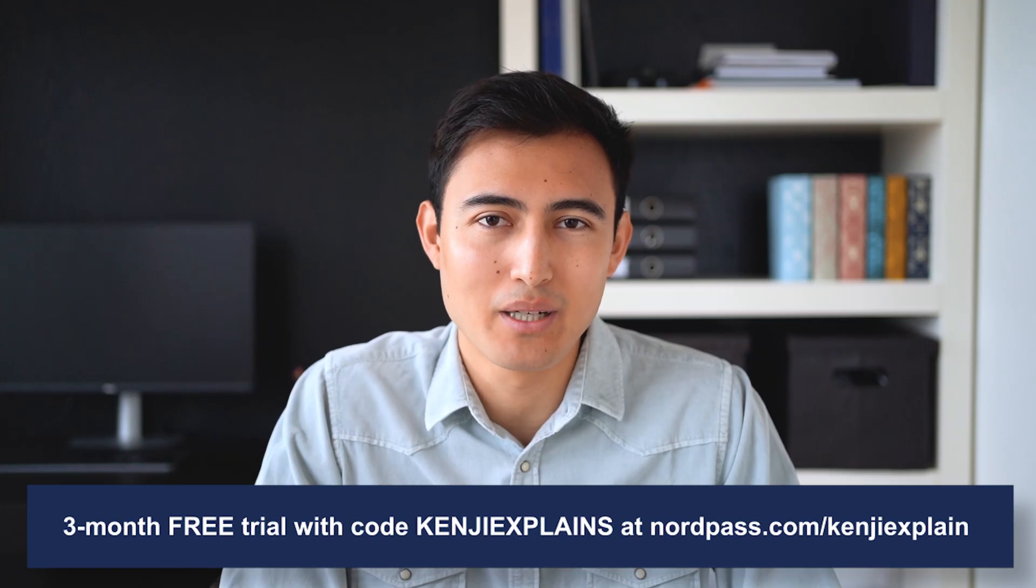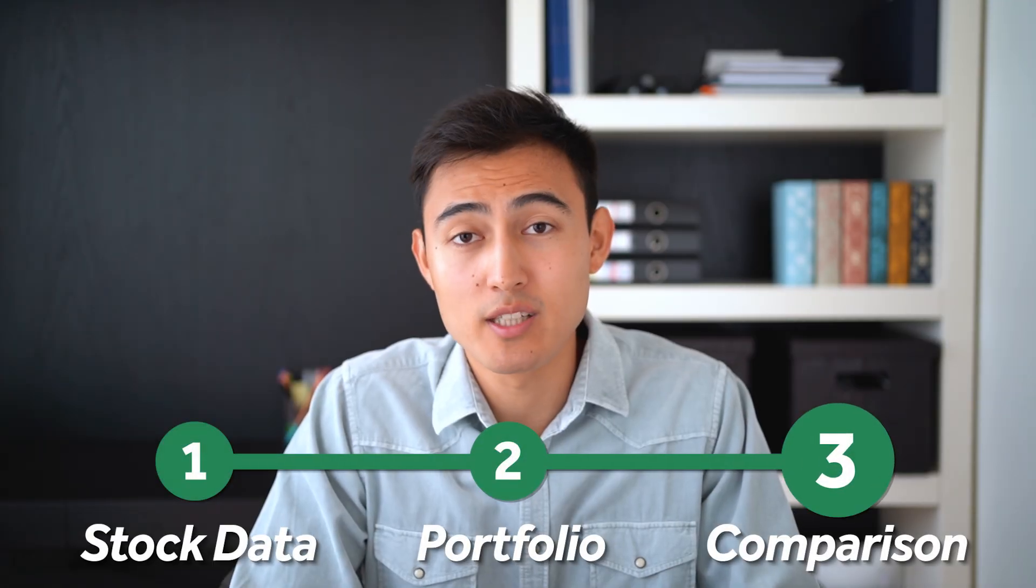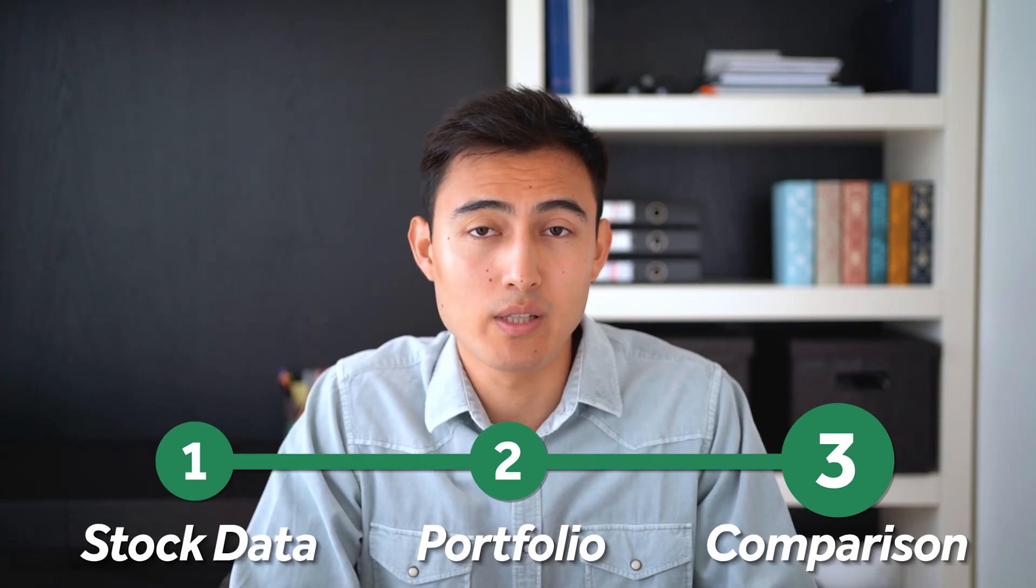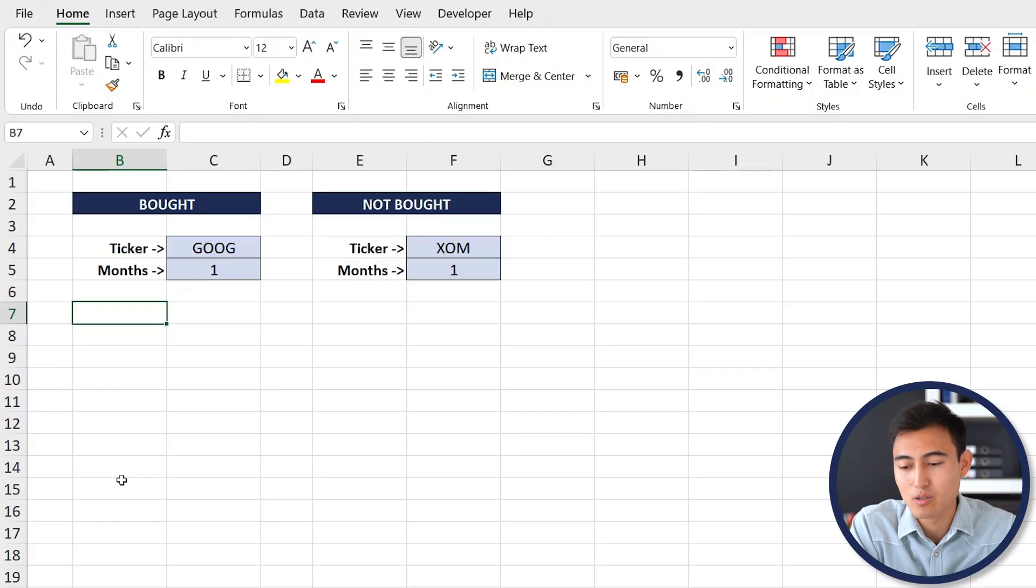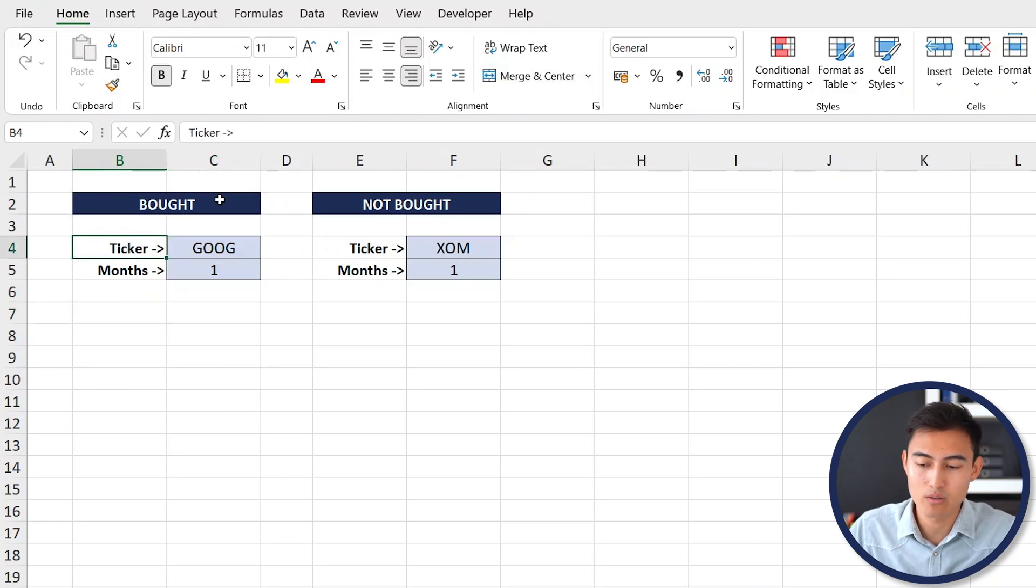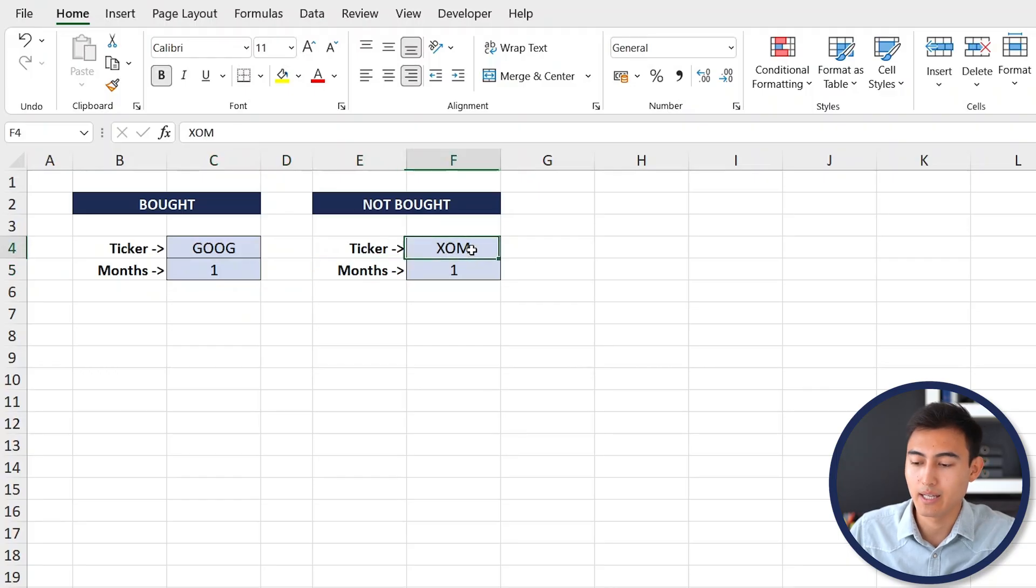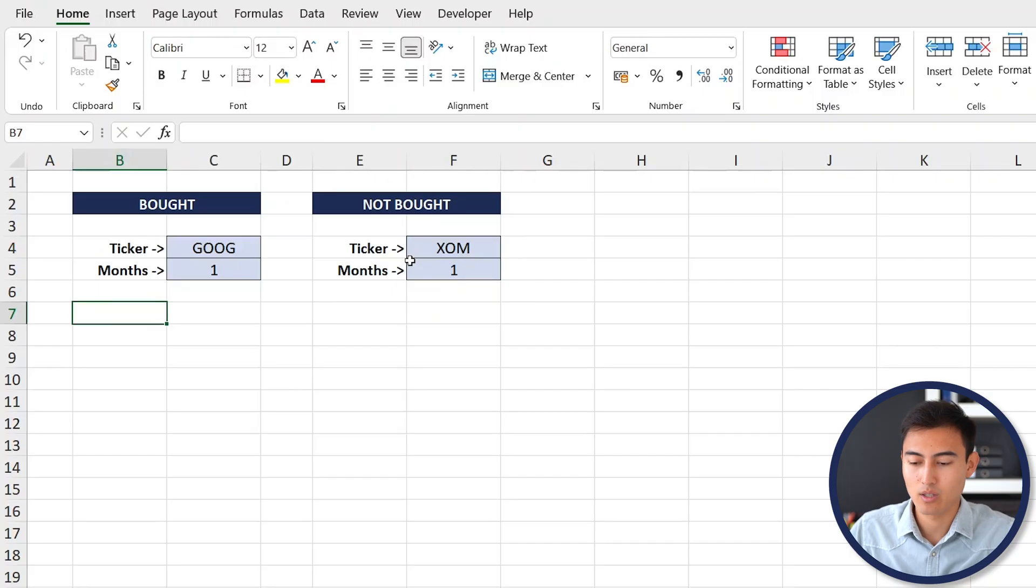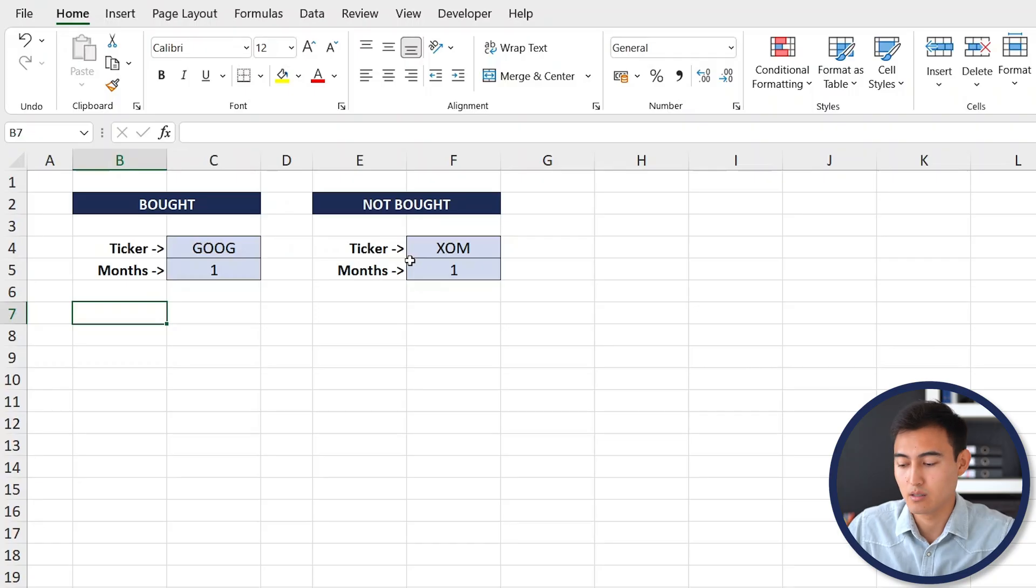Lastly, what if we want to see the overall trend of a stock? Maybe we decided to buy Google but we were split between Google and ExxonMobil, so we really wanted to find out if Google was actually the right investment instead of investing in ExxonMobil. To do so we can use the Stock History formula. Over here you can see that we have the bought one, so we bought Google exactly one month ago and we didn't buy ExxonMobil one month ago as well.